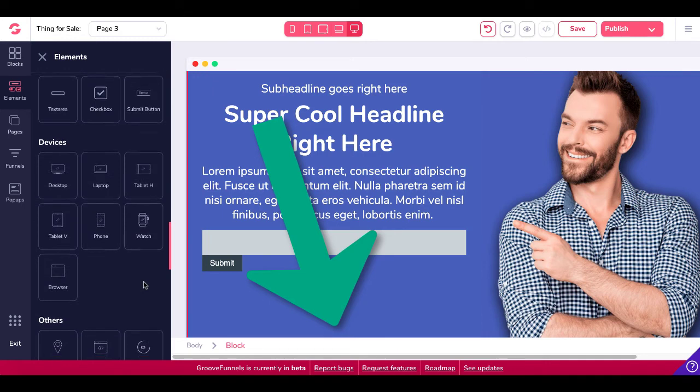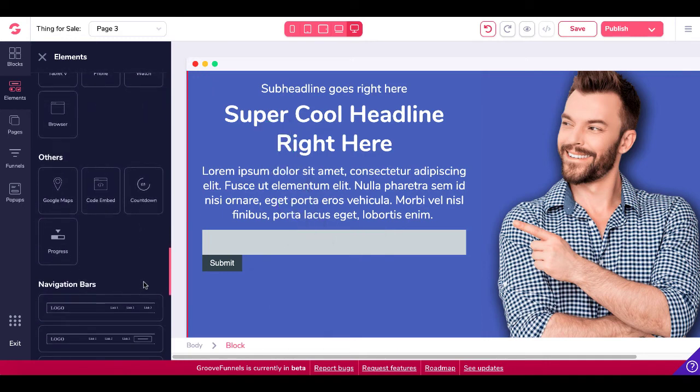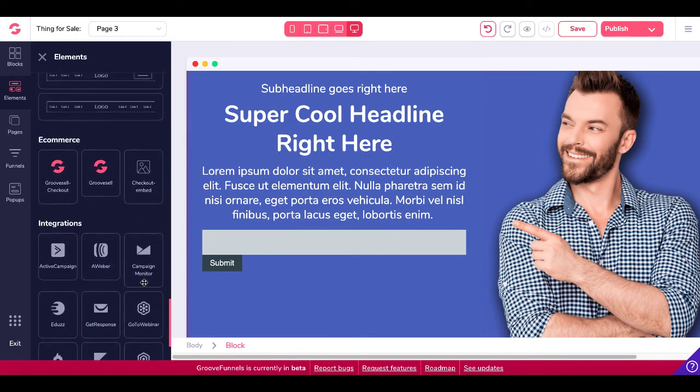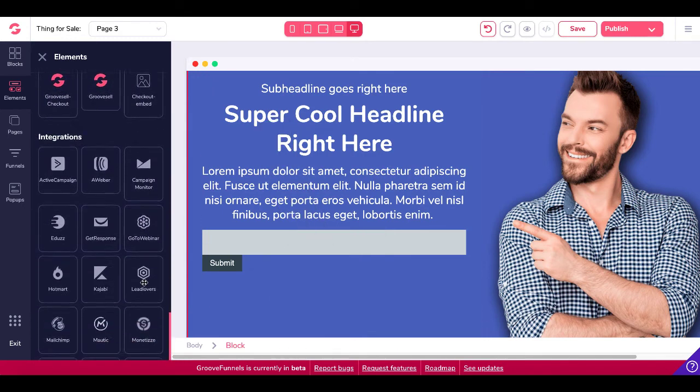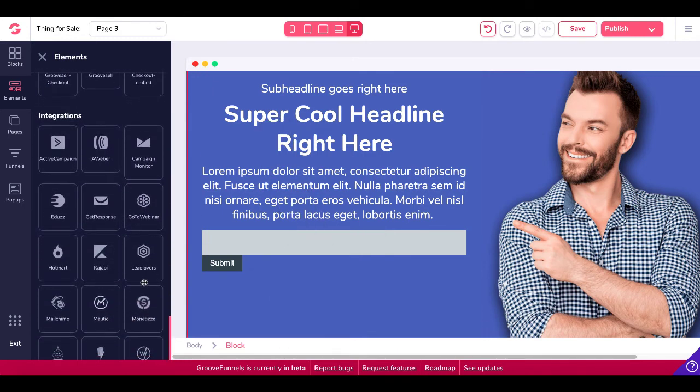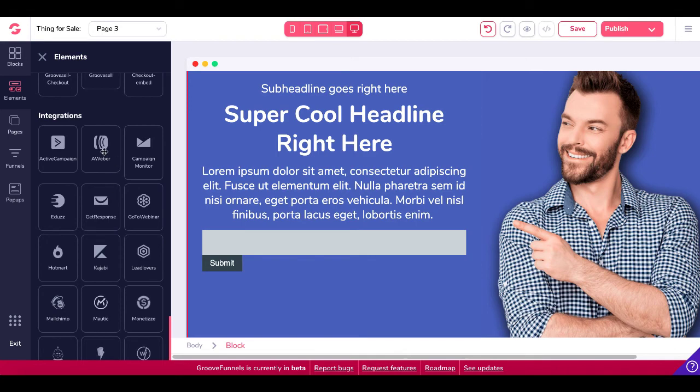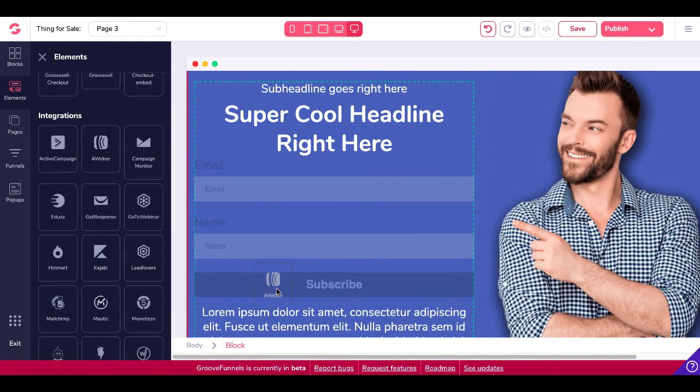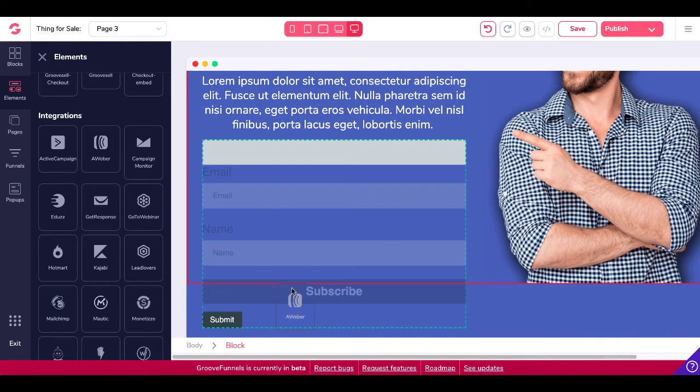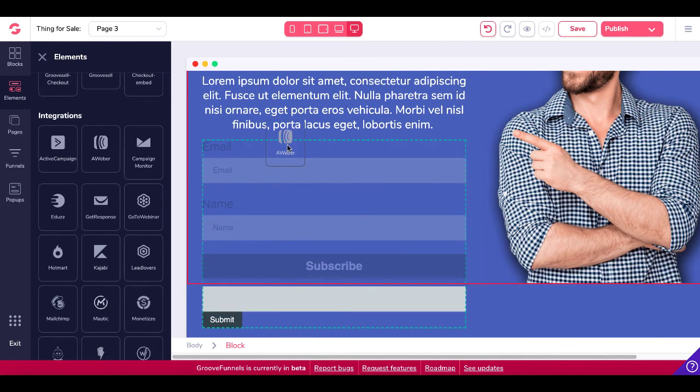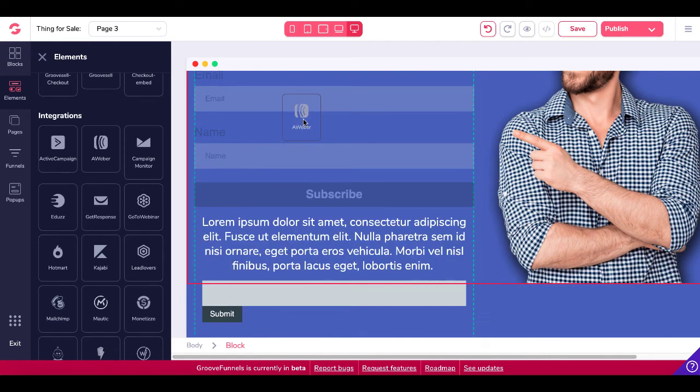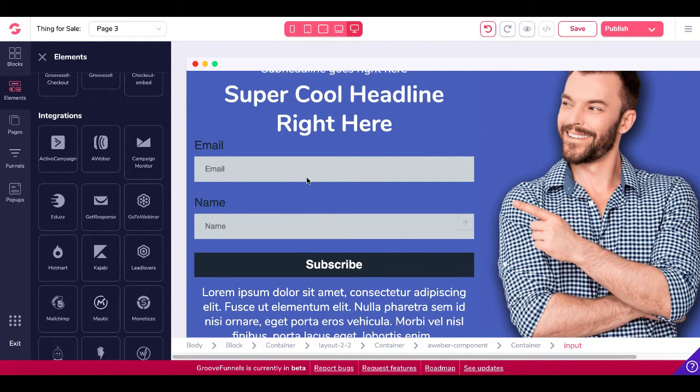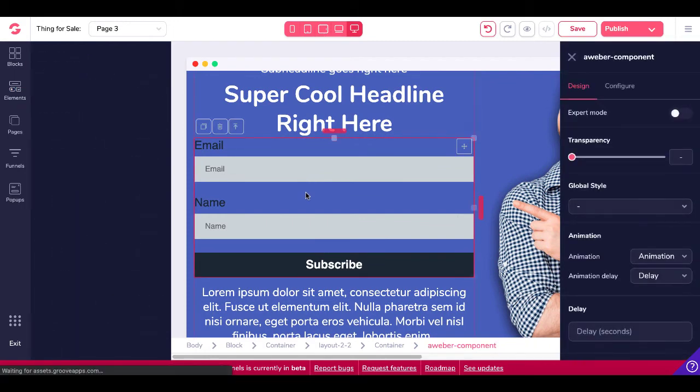Now, they do have built-in integrations to follow up on this under integrations. So for example, I'm integrated with Aweber, but you can see they have ActiveCampaign, GetResponse, MailChimp. So at that point, what you can do is you can grab that integration, then you can drag that integration over and you can drop that integration in right there. And now what you have is an integration, which is an Aweber component.